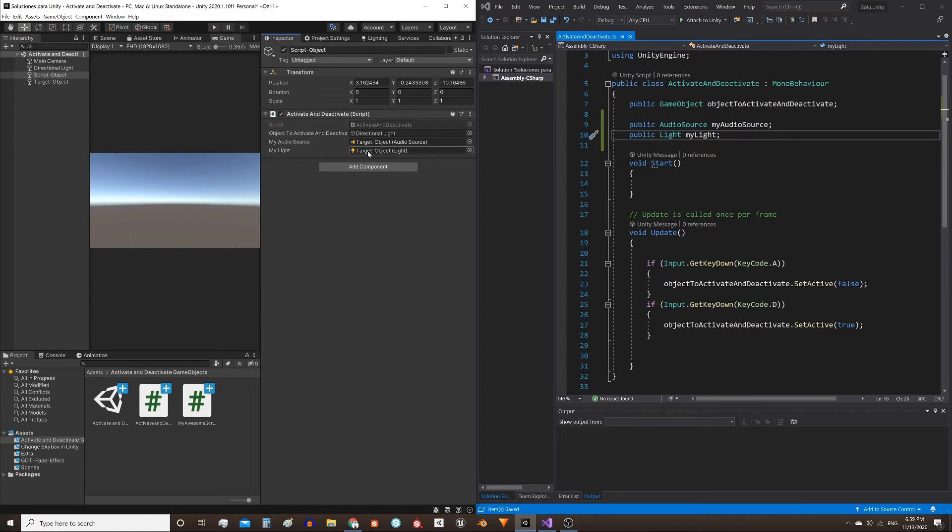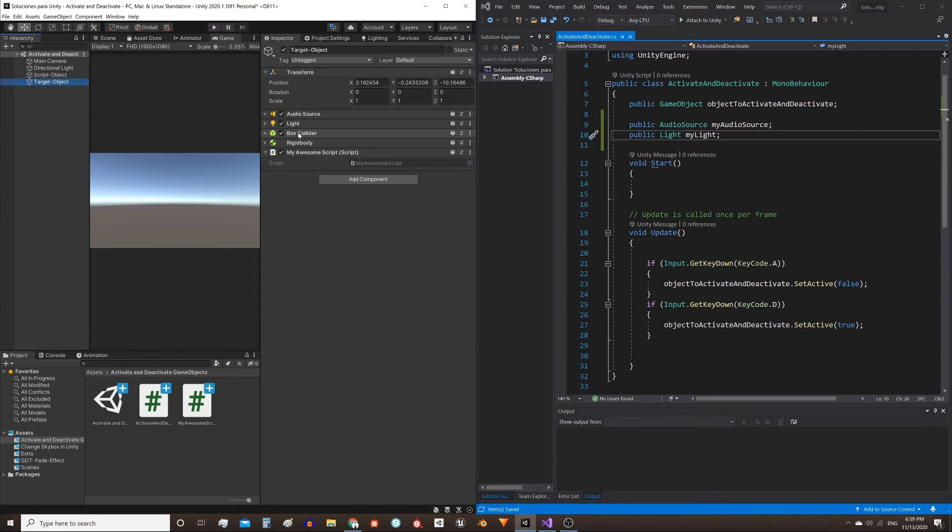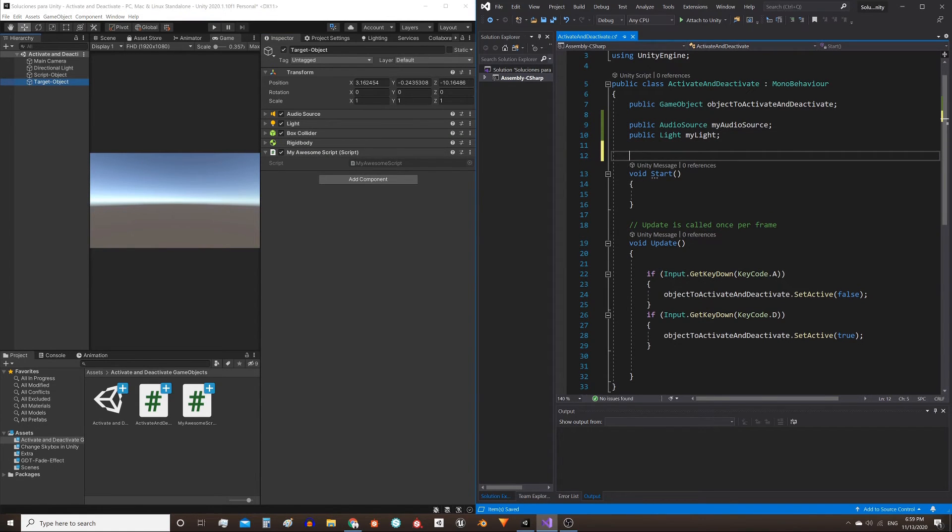And now for the other components, it's the same process. I'm gonna do it faster.